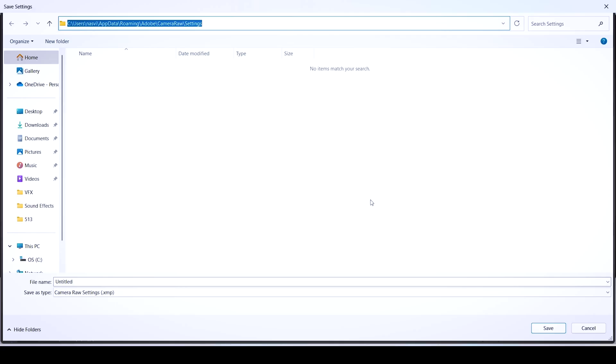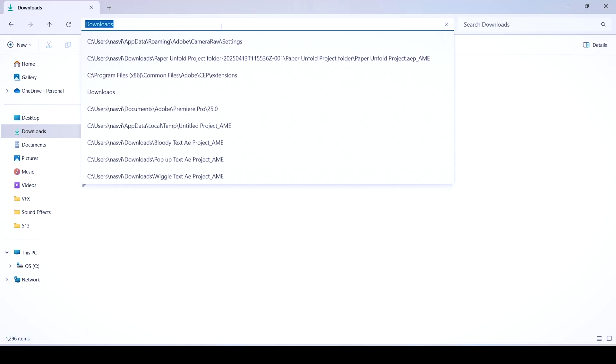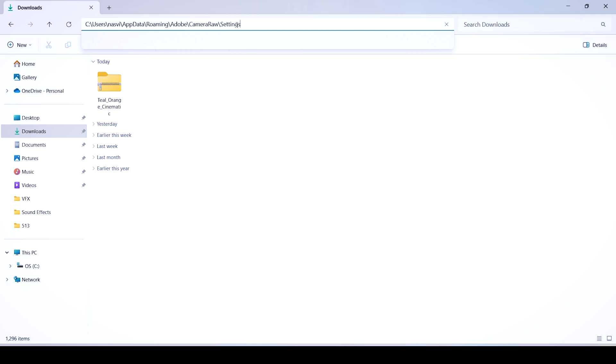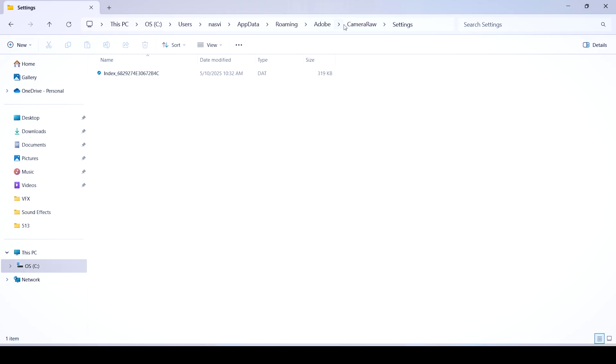Open up the file explorer, paste that directory there quickly with Ctrl+V, or you can right-click this section with your mouse and click paste, then hit OK. Now go to where your preset is located at.